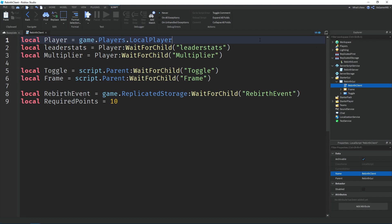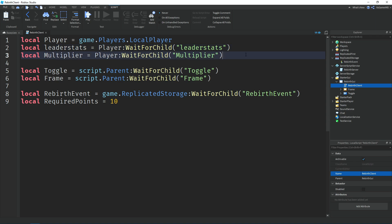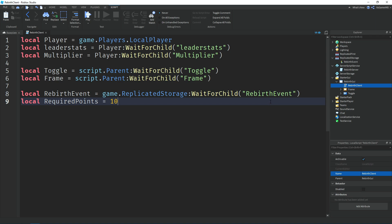At the top of the local script we have a variable for 'player' equal to game.Players.LocalPlayer. Then a variable for leaderStats using WaitForChild, and the same for the multiplier value. We have variables for 'toggle' and 'frame', both using the script's parent (rebirth GUI) and WaitForChild. Then a variable for 'rebirthEvent' using ReplicatedStorage and WaitForChild. Finally, a variable named 'requiredPoints' for how many points are needed to rebirth — I'll set mine to 10, but you can change it.